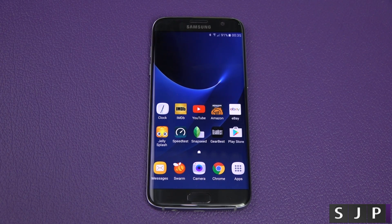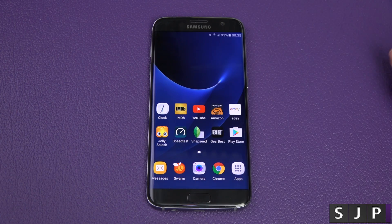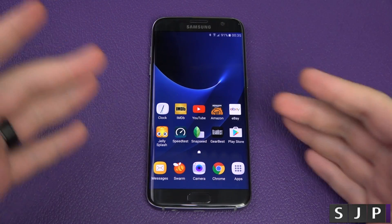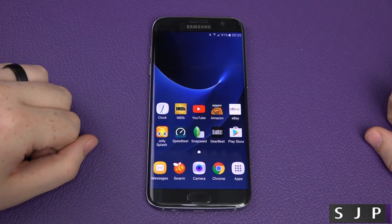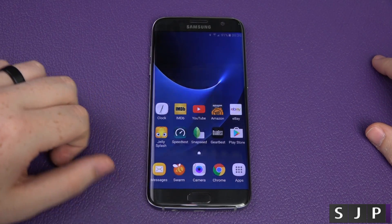Hey guys, Sam back once again. This is a highly requested video that I've done on every Samsung device pretty much — a look at the message application, the customizations, the settings, etc. So let's jump into it.